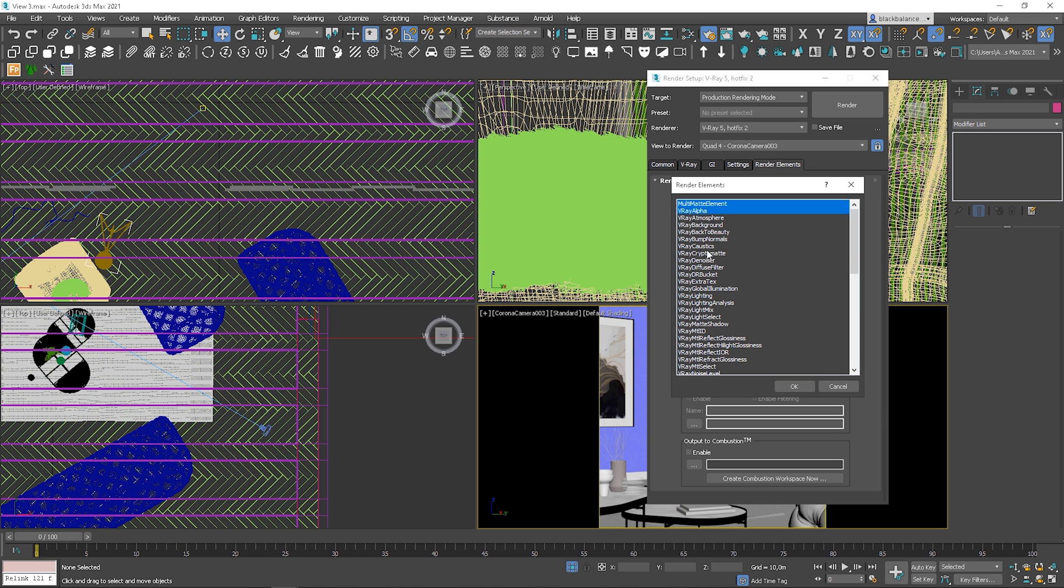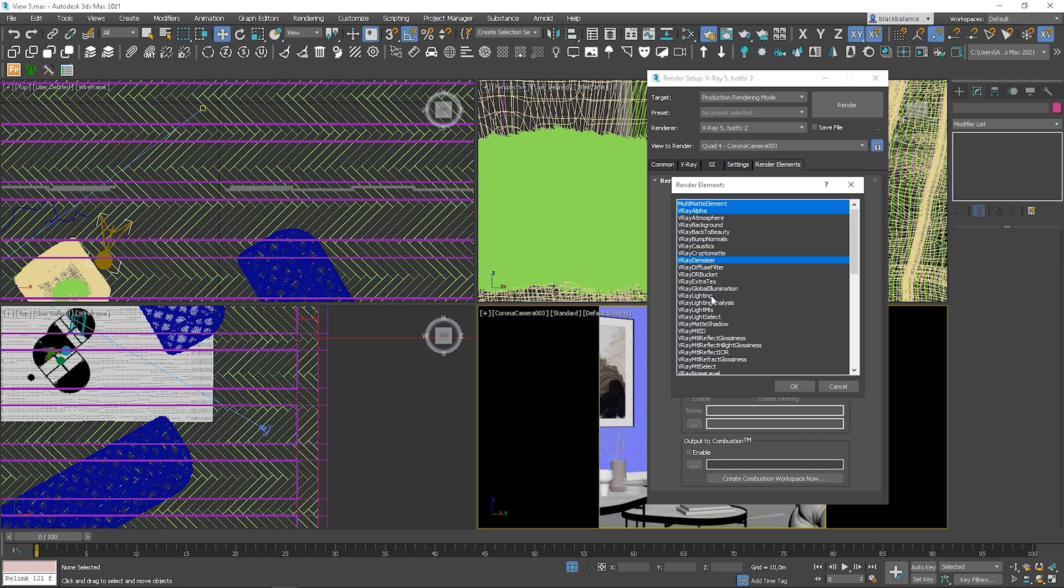V-Ray denoiser is really important to add to be able to denoise images at the end. Lighting contains all direct diffuse illumination, while global illumination stores indirect lighting information coming from reflective diffuse light in a scene. V-Ray light mix, but remember in V-Ray 5 to make use of the new feature. And of course, light select.